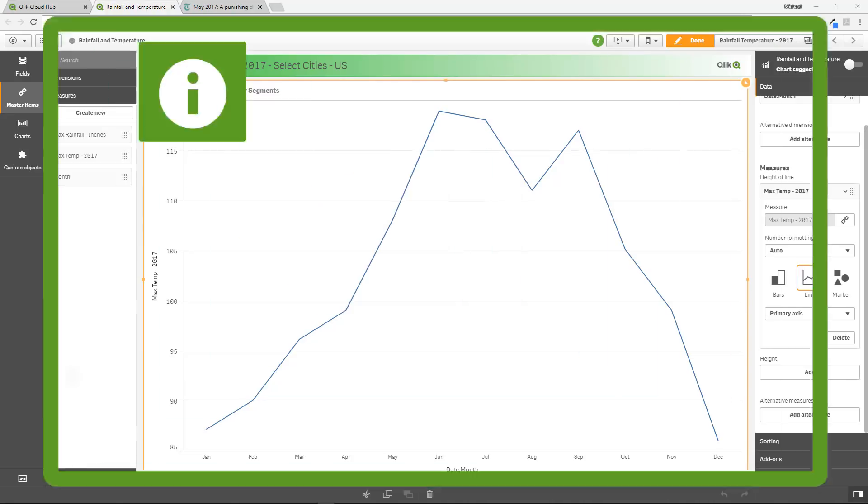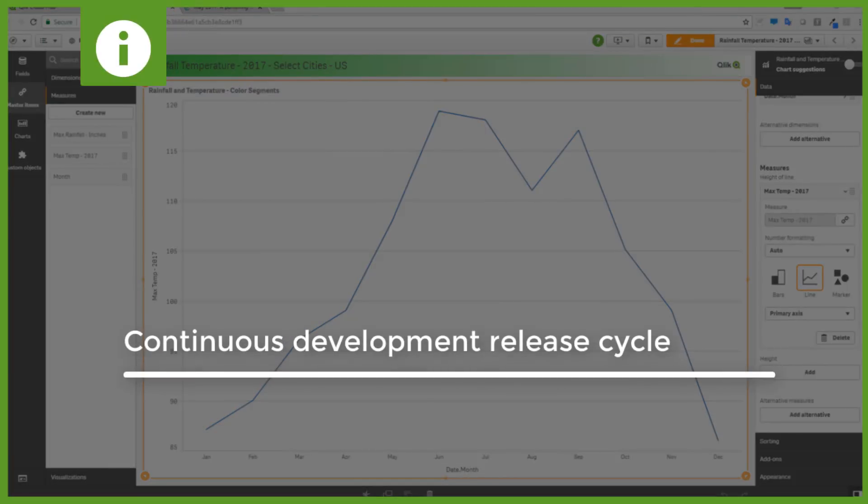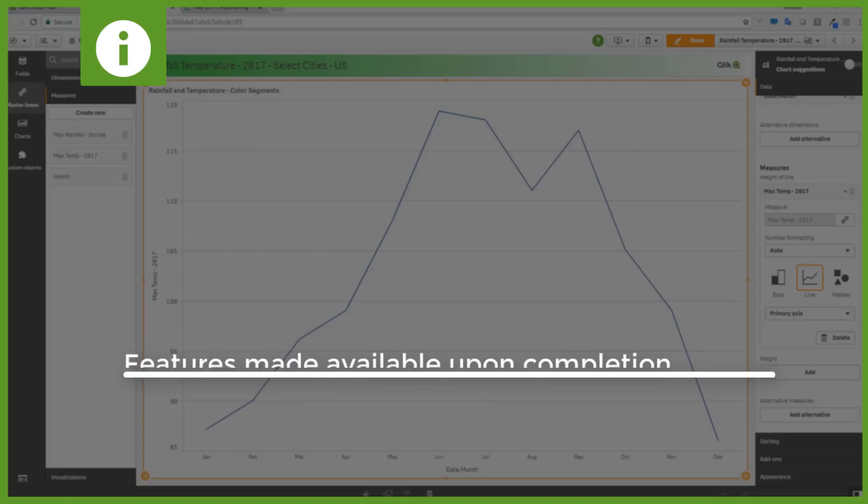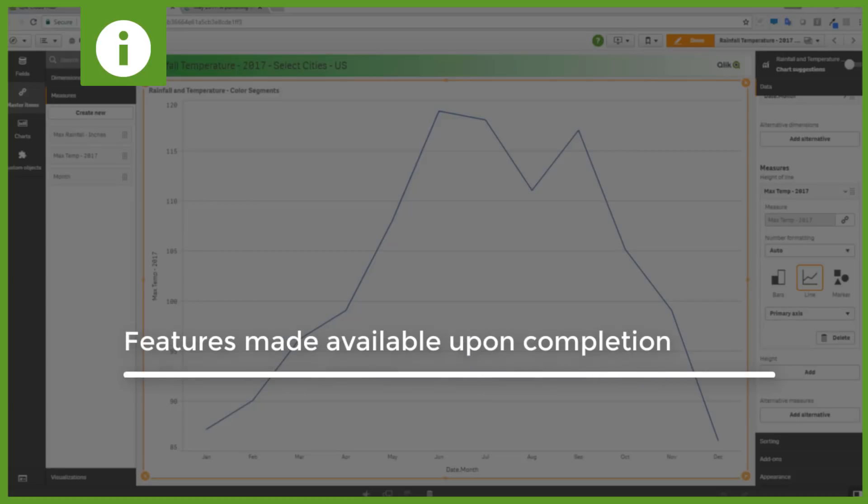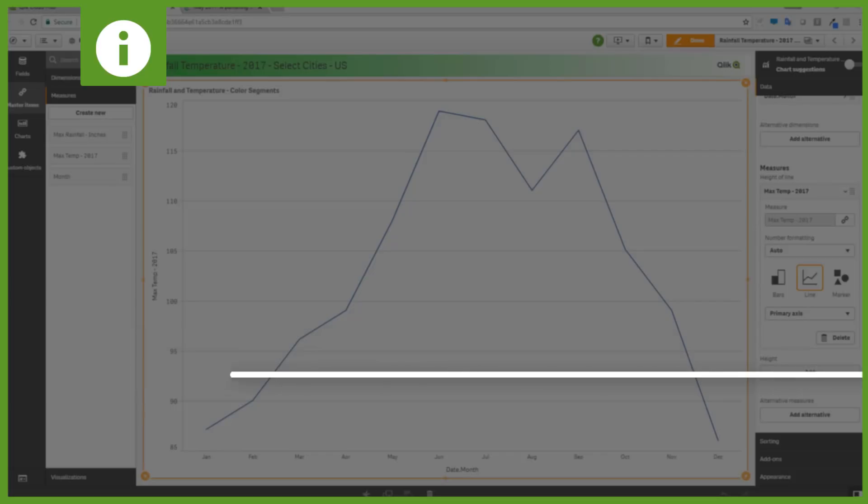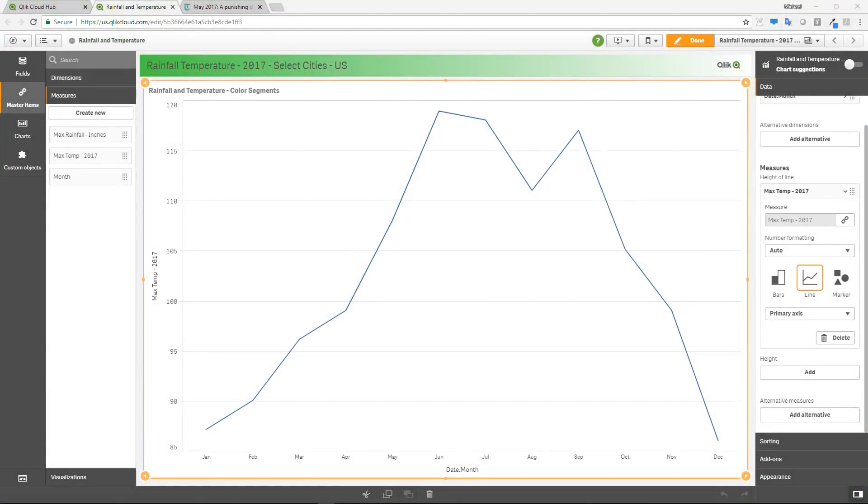Now keep in mind since Qlik Sense Cloud is on a continuous release cycle, when the features are completed by R&D, they're implemented immediately in Qlik Sense Cloud and you could use them right away, versus waiting until one of our five releases per year is available.